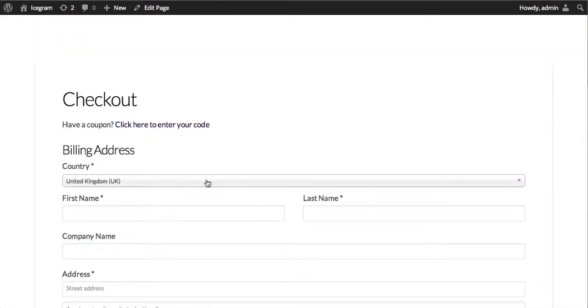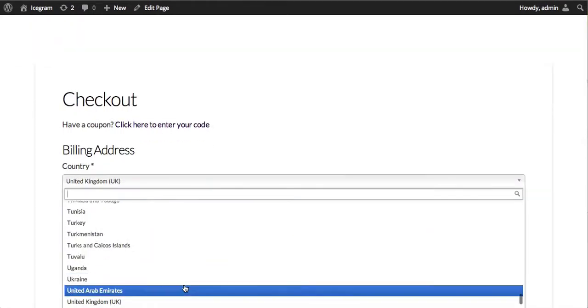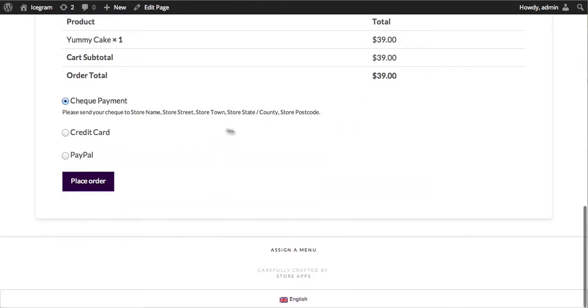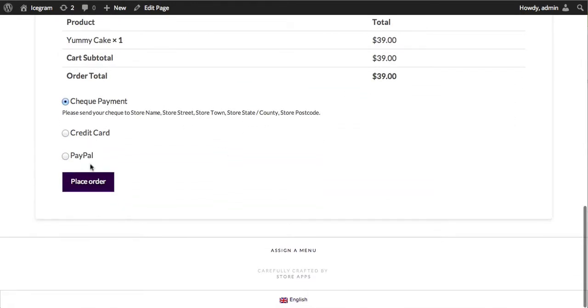Selecting any other country will also change the gateway. So in other countries, only three options are available.